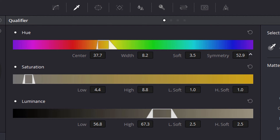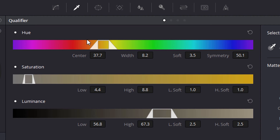And of course we can change it so that it's a hard stop on one end or a hard stop on the other end — basically the symmetry of those feathers either side — with the symmetry control.